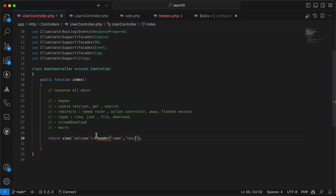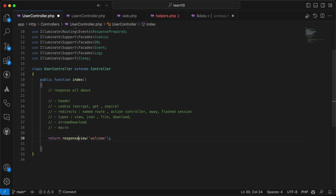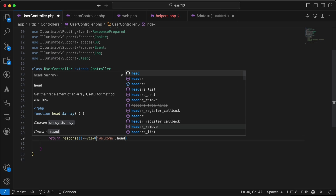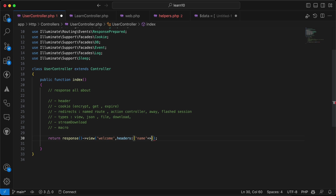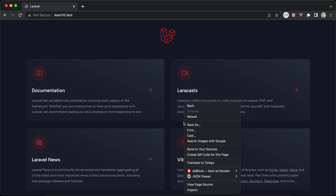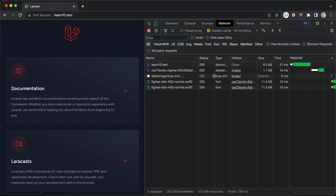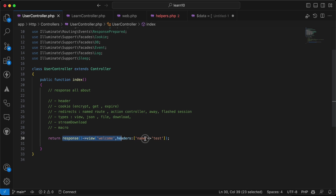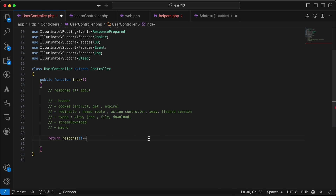If you want to pass headers to a view response, you must use response()->view() and then chain withHeaders() passing an array like ['name' => 'test']. Refreshing and checking the network tab shows the header 'name: test' in the response headers.